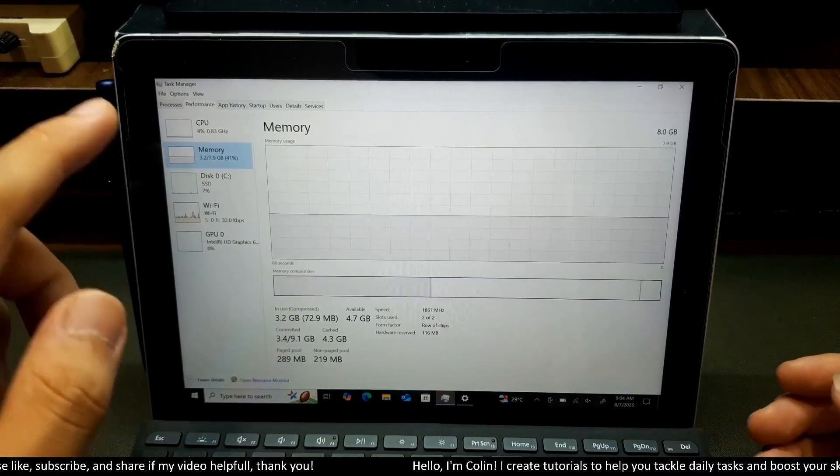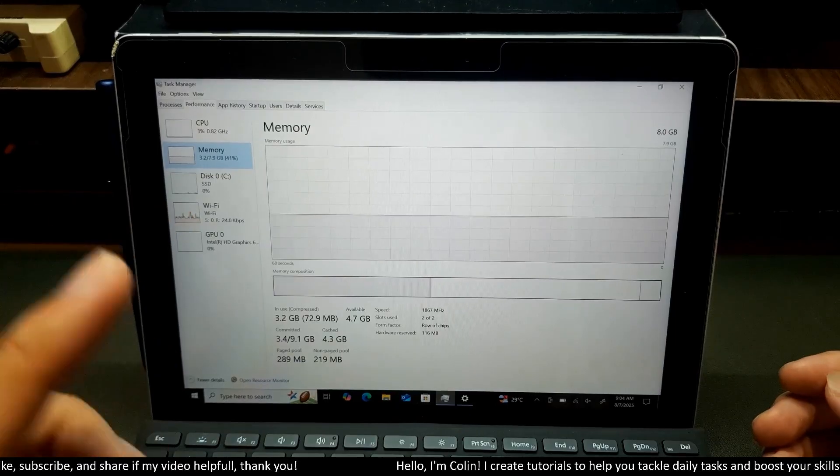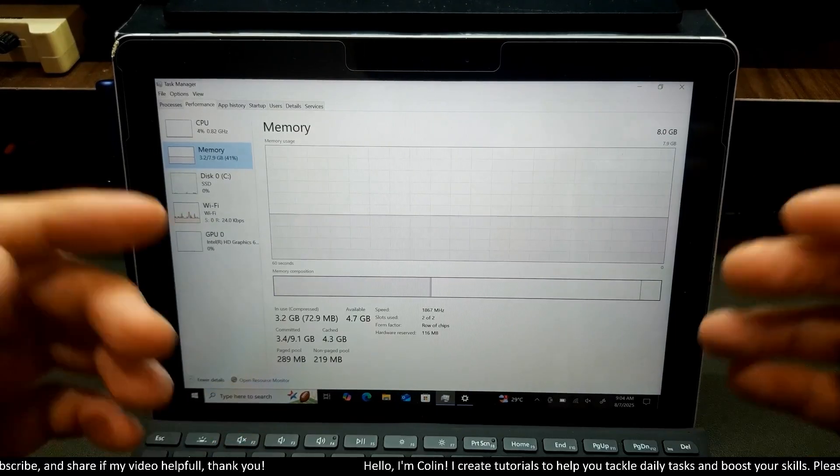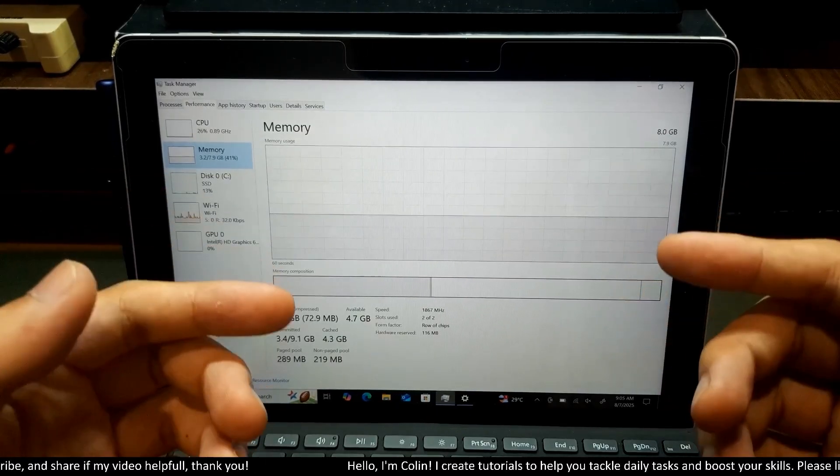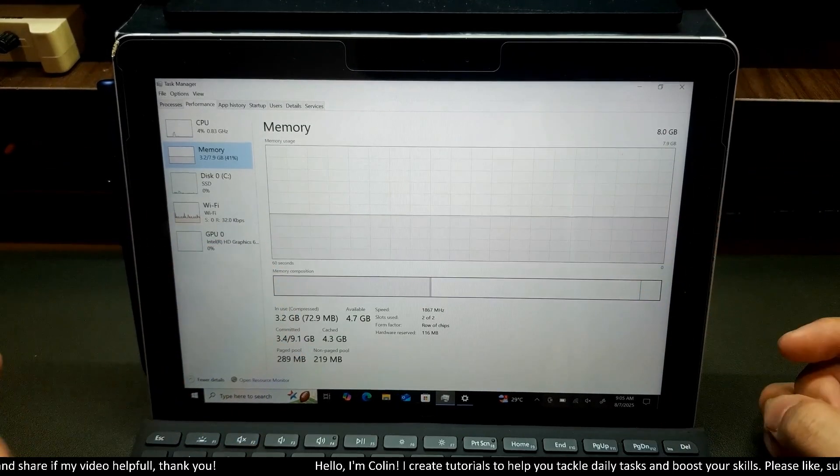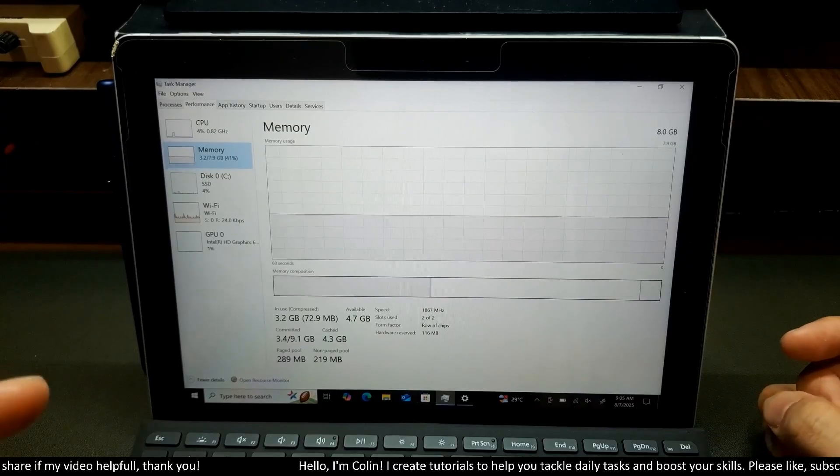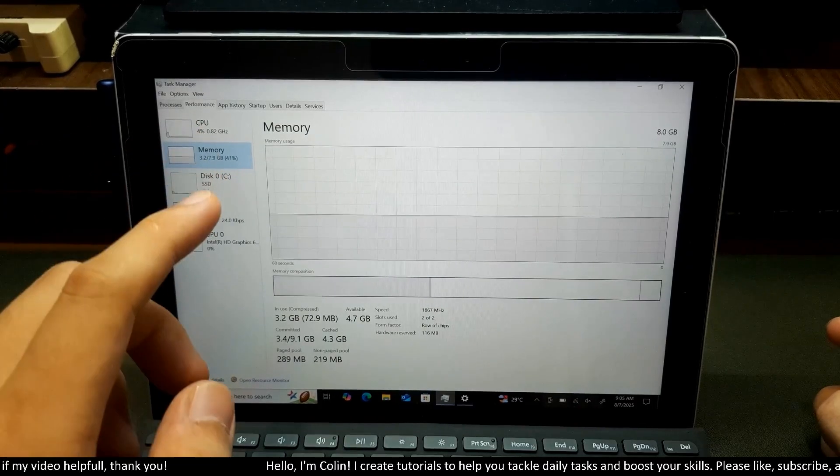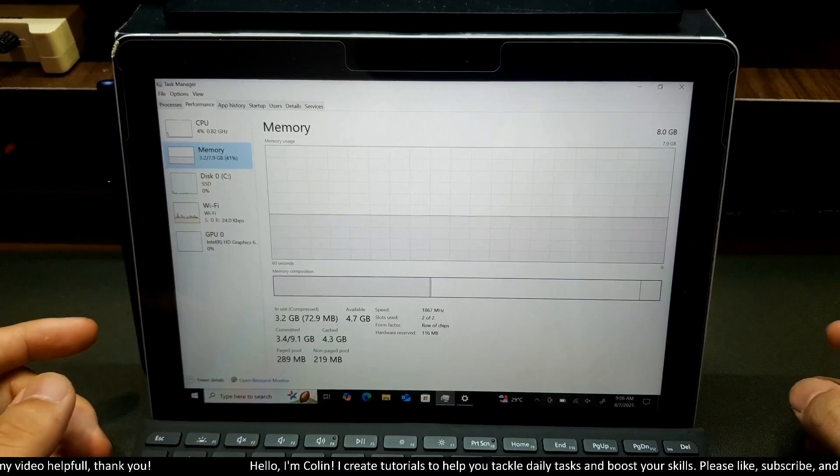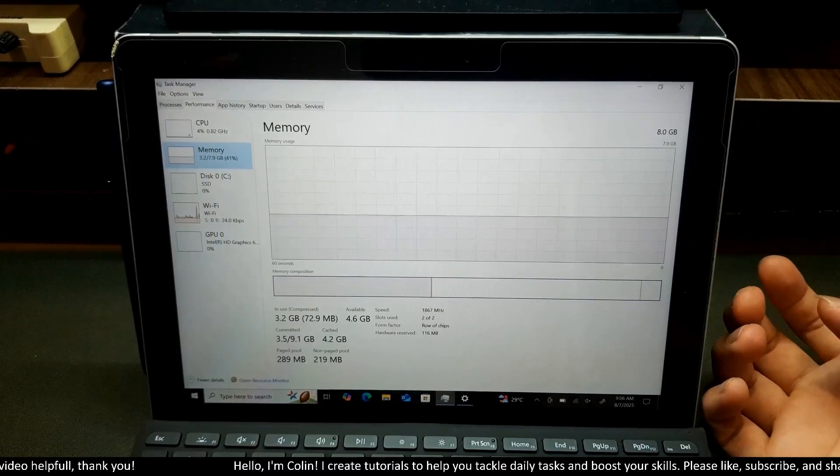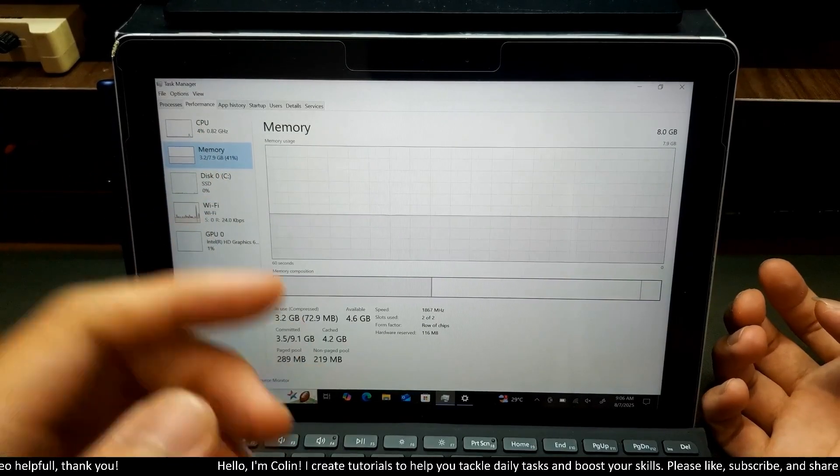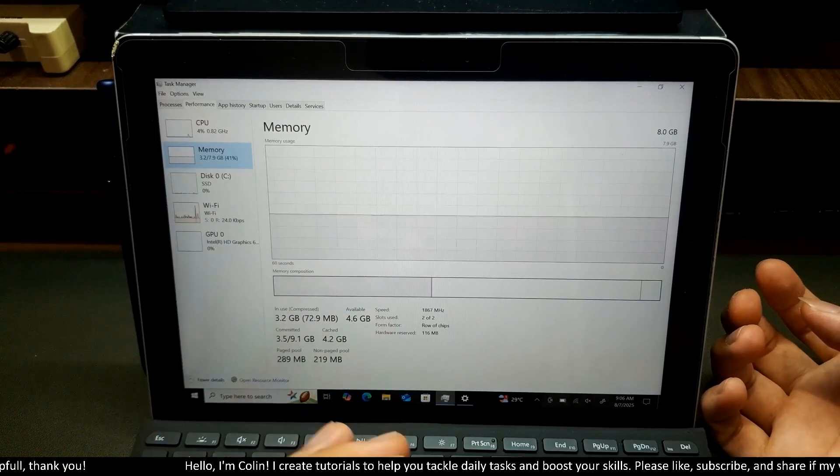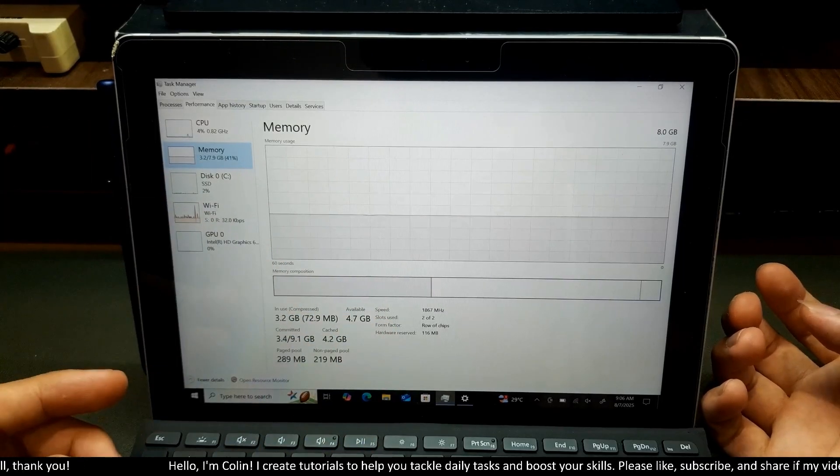You can see in the memory tab, we have 3.2GB of memory being used. I don't have any apps running in the background right now. Original Windows 10 takes 41% of the memory on my Surface Go. So that is the reason I want to upgrade to Tiny11.